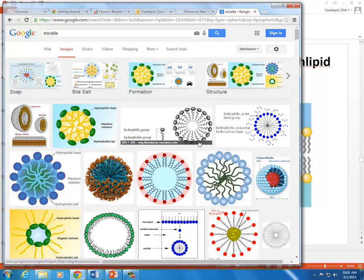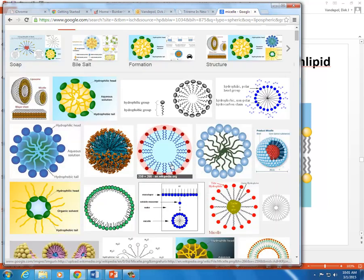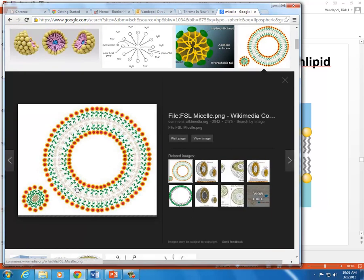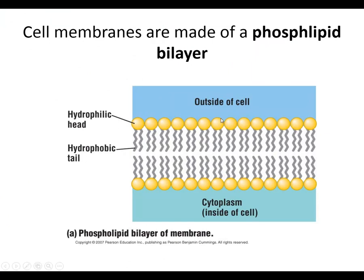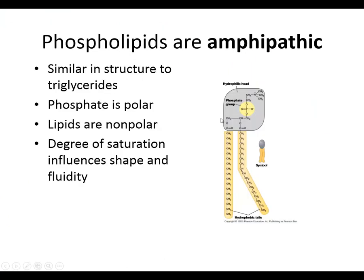Micelles are little blobs of phospholipids that naturally form. Little bilayers and little micelles are things that sort of naturally form by the laws of physics when you get a bunch of phospholipids in the same neighborhood. They tend to circle the wagons — their heads point out and their tails point in to make a micelle. A bilayer forms when you have a few more. Phospholipids do that because they're amphipathic.